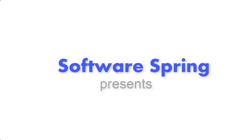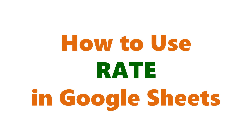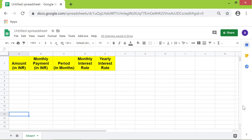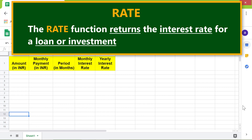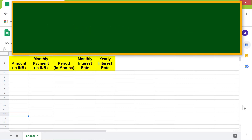Welcome to the tutorial on the RATE function in Google Sheets. The RATE function returns the interest rate for a loan or investment.